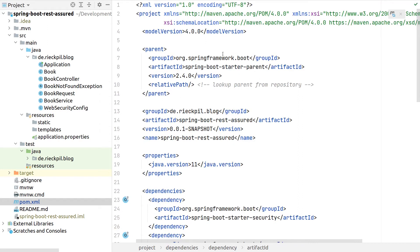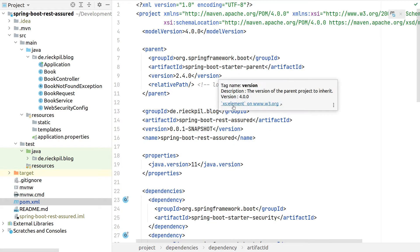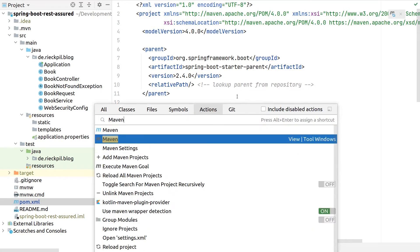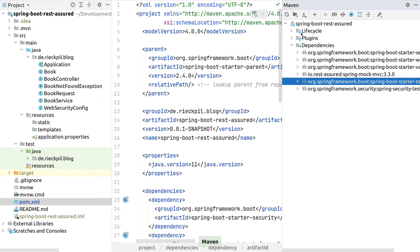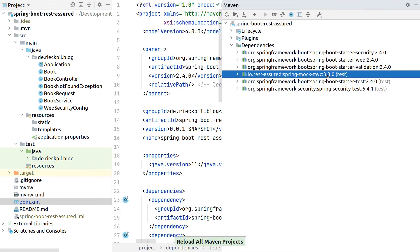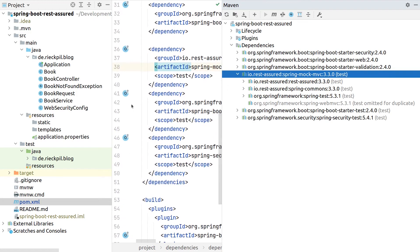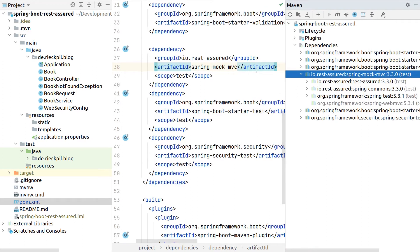The reason Maven doesn't require a version is that since we're using Spring Boot, the Spring Boot parent POM manages the version of REST Assured for us. We can see this in the Maven view in IntelliJ — on the right side it has already picked a version for us, here at 3.3.0, without us ever specifying one, because the Spring Boot parent has a version defined for REST Assured dependencies.